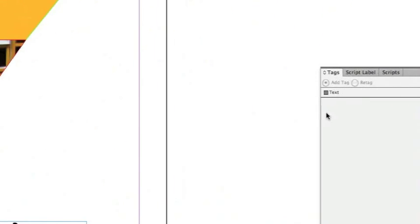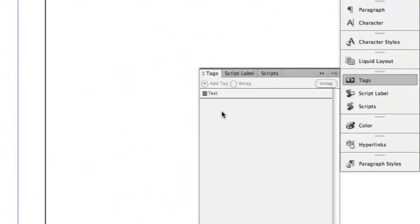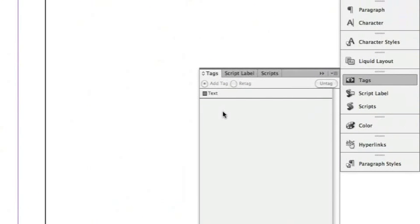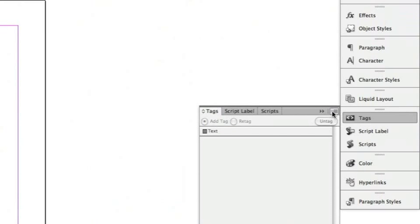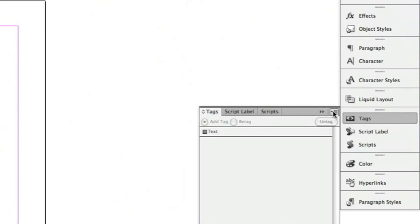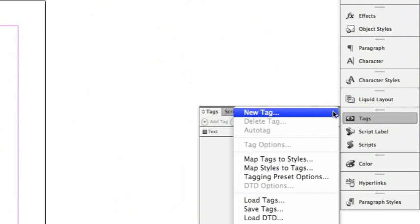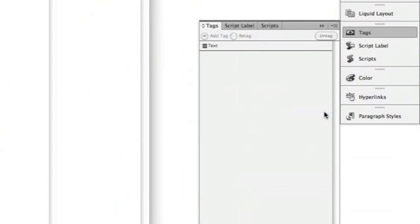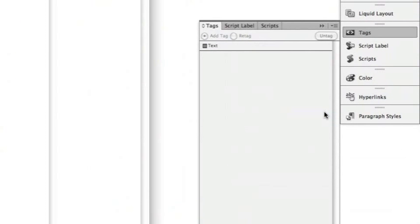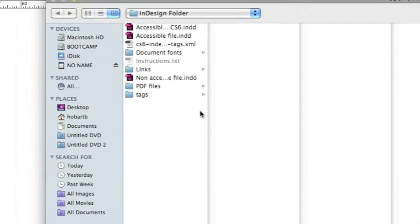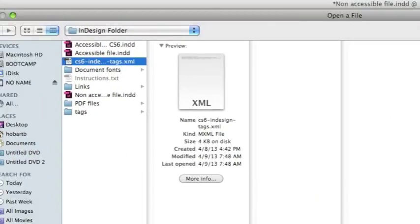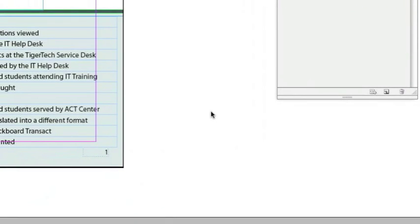Now I have some preset tags that I've made. I'm going to click the menu icon in the Tags panel and load those tags. Scroll down, click Load, and then choose the XML file and load the tags.